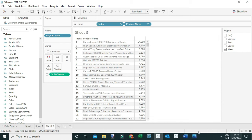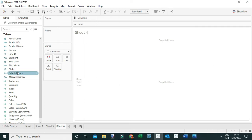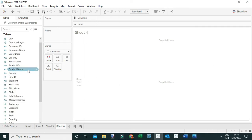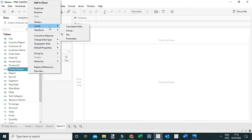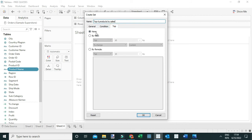The other way to answer that question is by creating a set. Right-click on Product Name, create a set, and call it 'Top Six Products by Sales'. Use the Top submenu and under 'By Field' change the value to six.